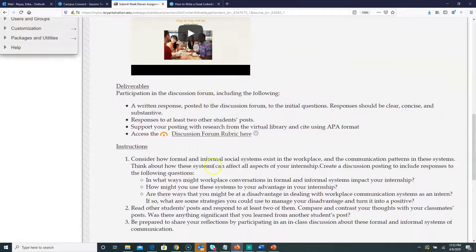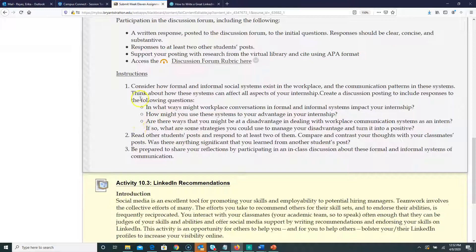You'll do a written response as your initial posting, then respond to two other students. There are three questions you need to answer within that initial posting. First: in what ways will informal and formal workplace conversations impact your internship? Second: how might you use these systems — formal and informal — to your advantage during your internship? Third: are there ways you may be at a disadvantage in dealing with workplace communication systems as an intern?